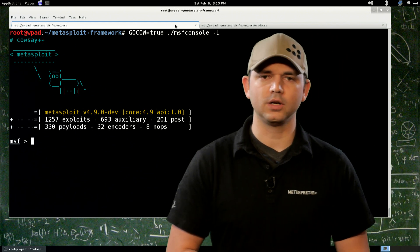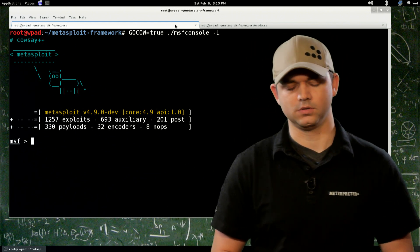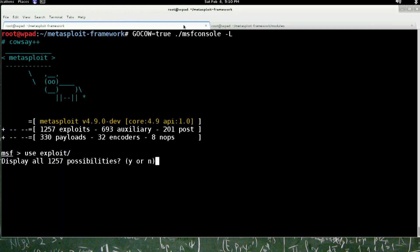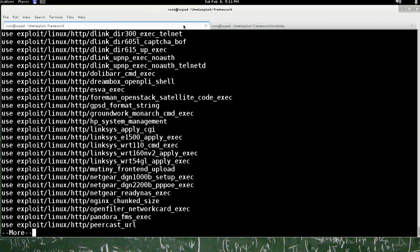So first off, we're going to go into exploit modules. Now exploit modules, we've already used them a little bit. You do use exploit, hit tab a few times, and there's 1,200 of these. So I'm not going to list them all.